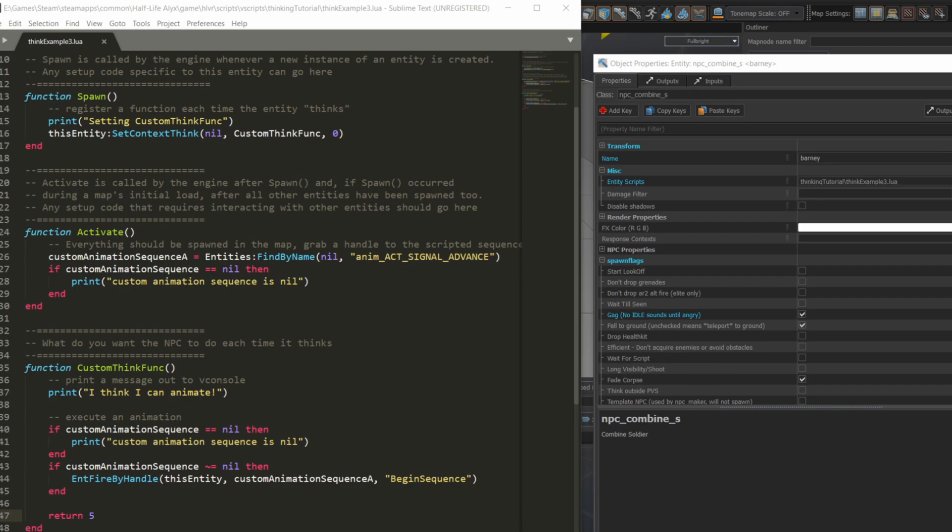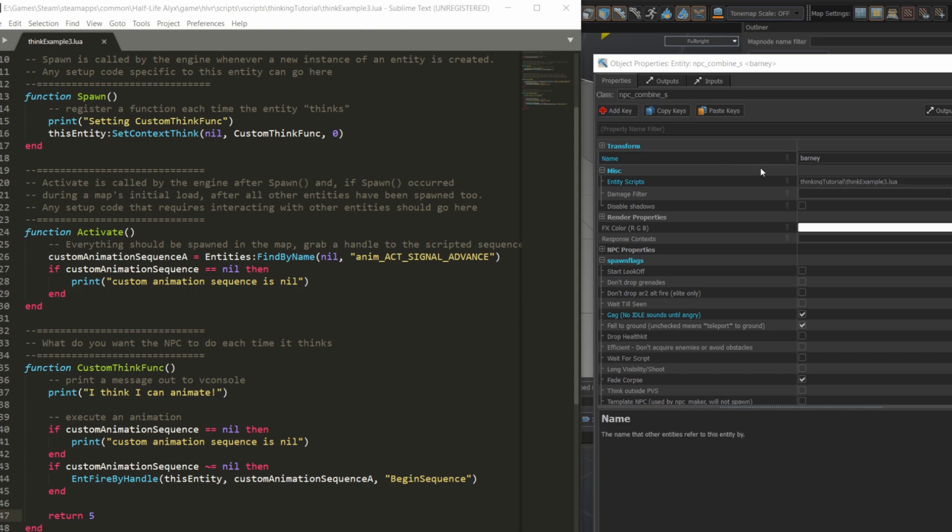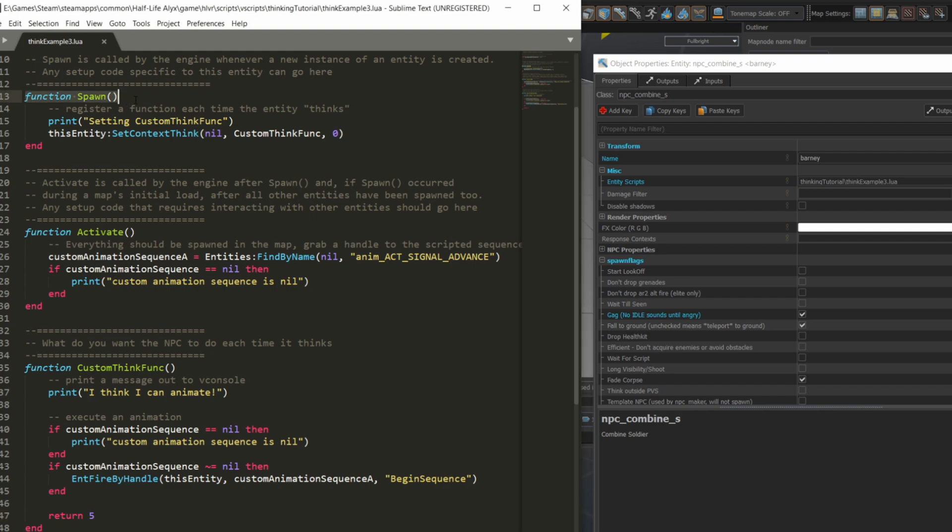Your script should sit in the Vscripts directory, and you can use the path of my script to figure out roughly where yours should be. The file name of the script matches the file name in the entity scripts field in the NPC after the Vscripts directory. Now first, a bit of initialization. Once a script is associated with an NPC, the spawn function is called whenever a new instance of that entity is created, so it's an ideal place to do some code setup. I'm going to print out to the console for debugging first, so I can see that the script is running.